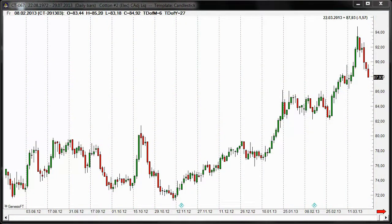Hello everyone, my name is Andy Jordan. Today is Monday the 29th of July, and during the next couple of minutes I want to talk about our new trading method, which is called Stealth Trader.